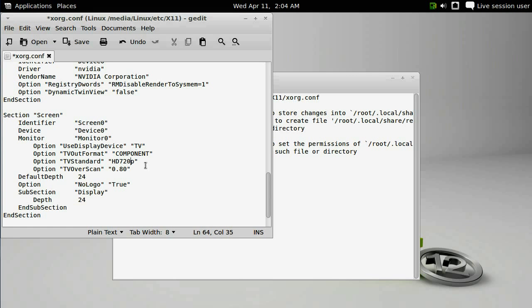And then we have to add a section of mod lines at the bottom, or mode lines, and that goes right underneath the display subsection. This just tells the NVIDIA driver exactly which screen resolutions we intend to be able to support.